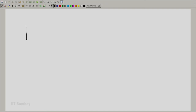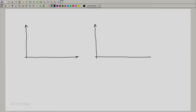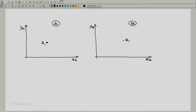In the first part we said that at least one state exists between two systems such that the pair would be isothermal. Consider system A with state space represented by xA, yA, and system B with state space xB, yB. The first part says that for a fixed state A1 of system A, there is at least one state in the state space of B, say B1, which is isothermal with it.